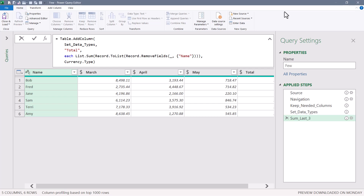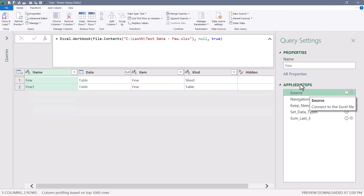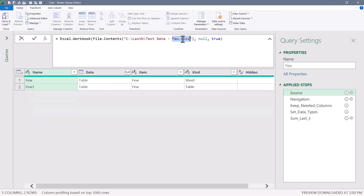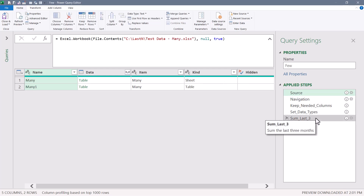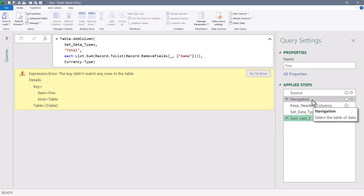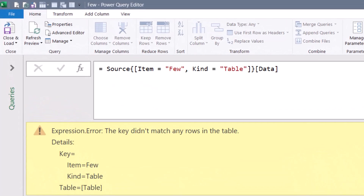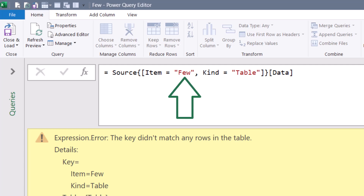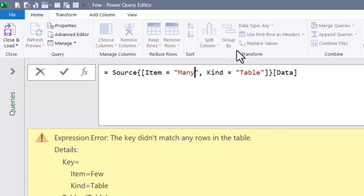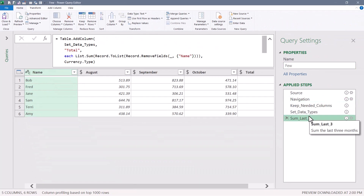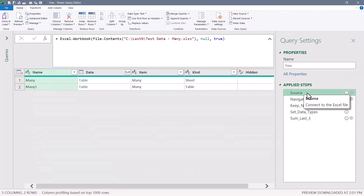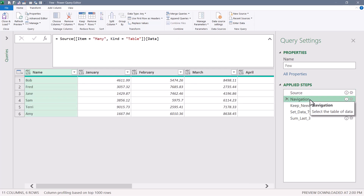Looking at the Source step pointing to the few file — changing it to the many file looks like it'll work, but the last step fails. It's failing because of the second step called Navigation. In the Excel file the table's name is 'few', but the new file's table is named 'many', so we have to go in and change this from 'few' to 'many' for it to see that table and make the last step work. If you're changing the source when pointing to an Excel file's table, make sure you change the table name to match.